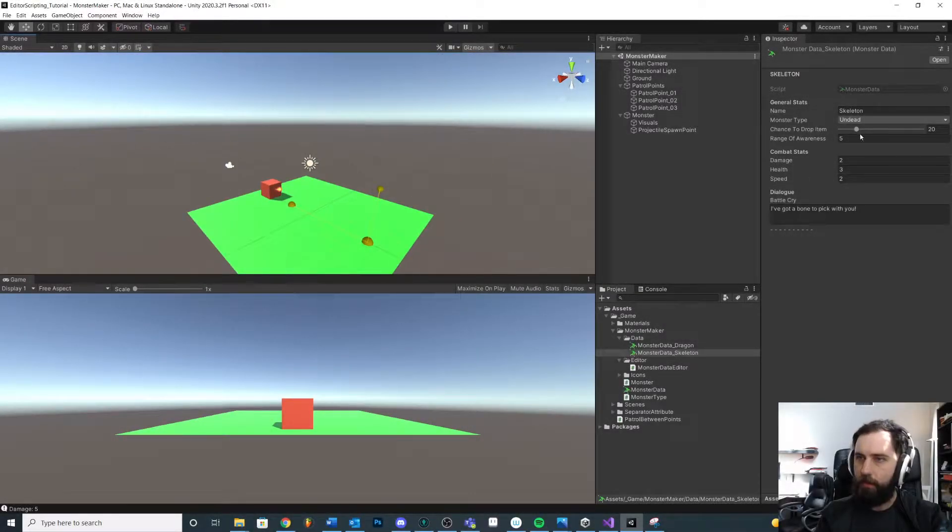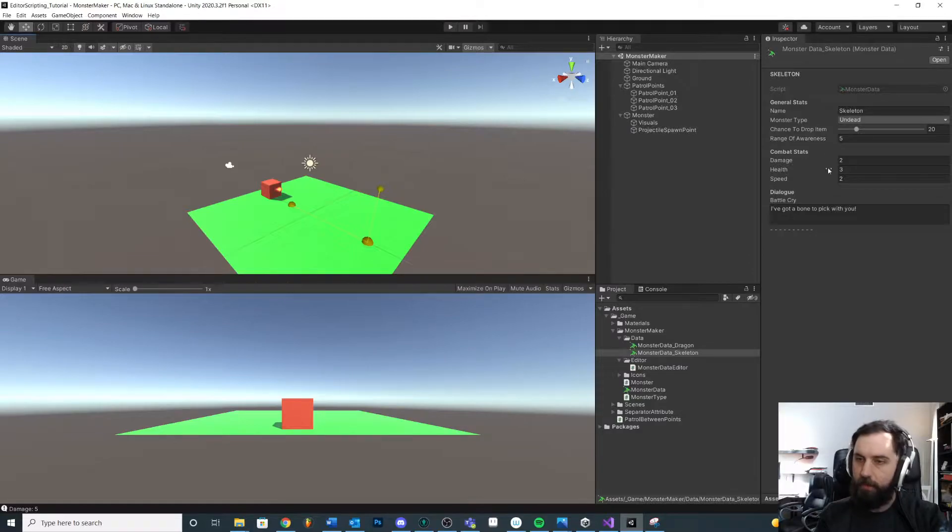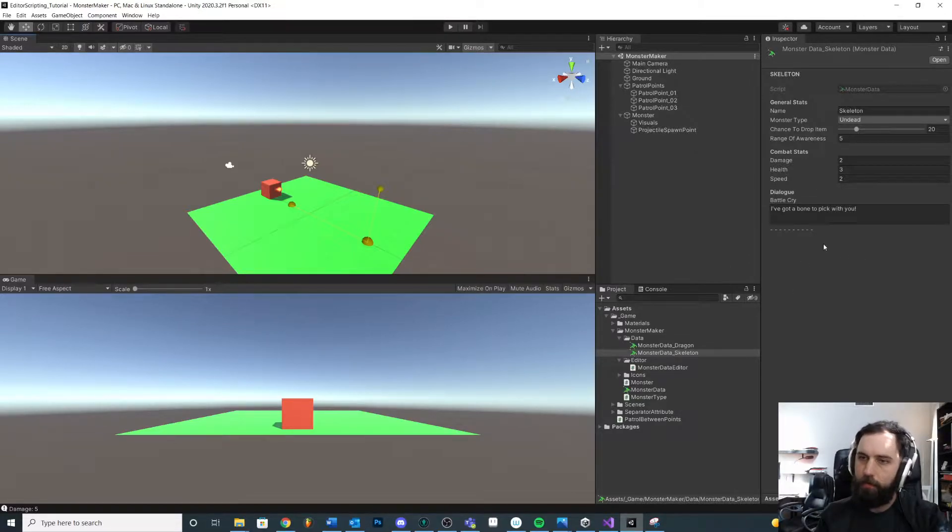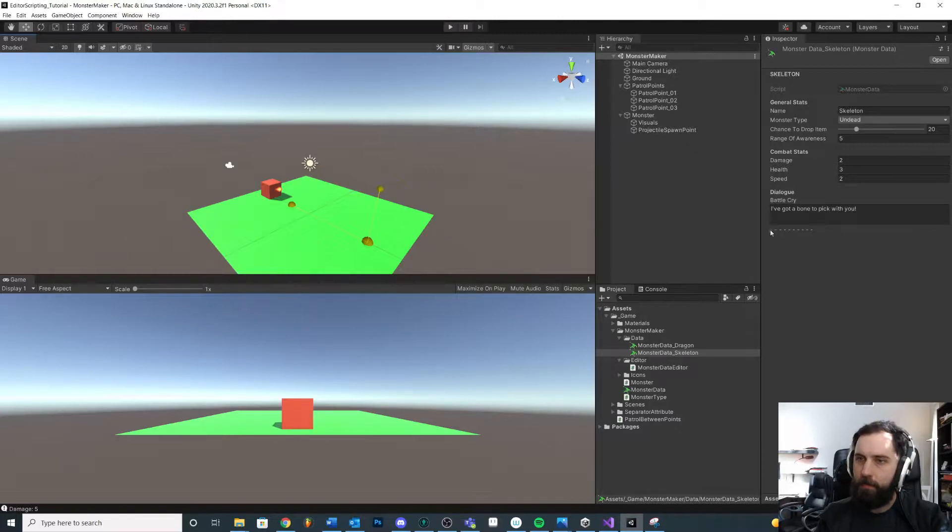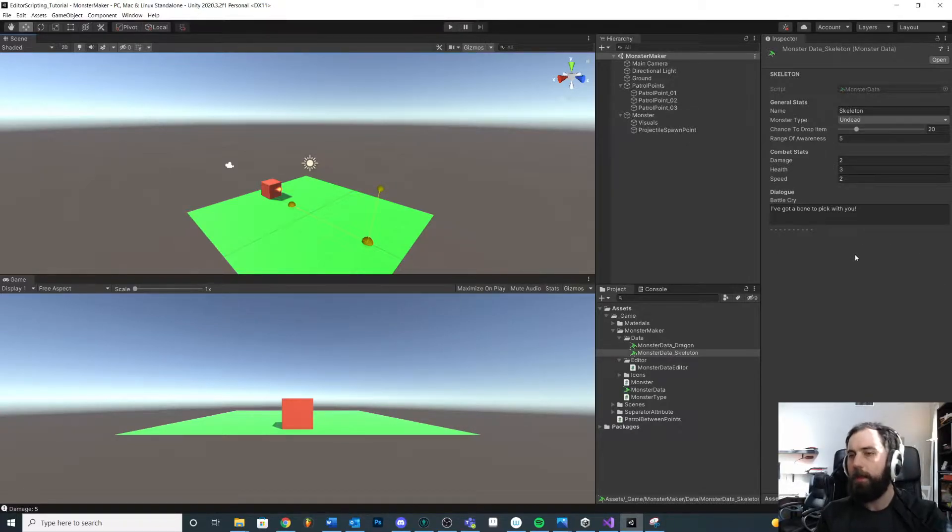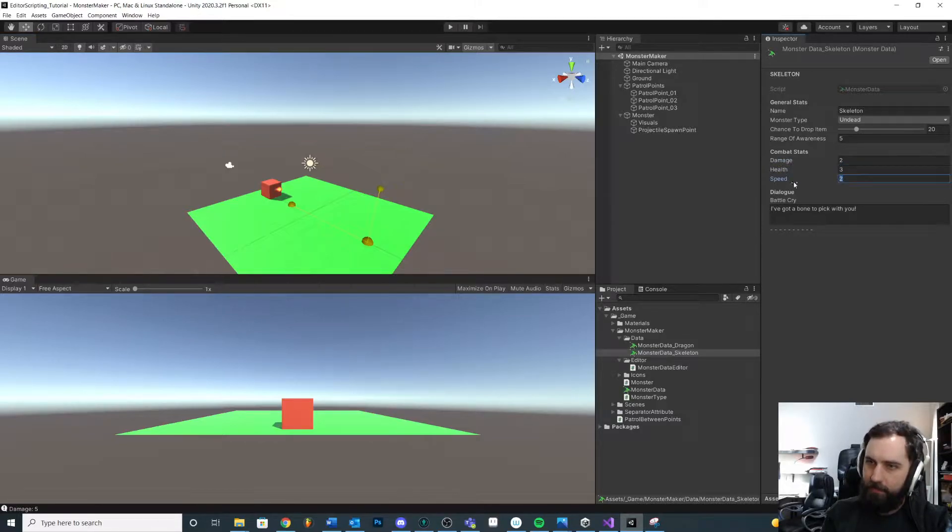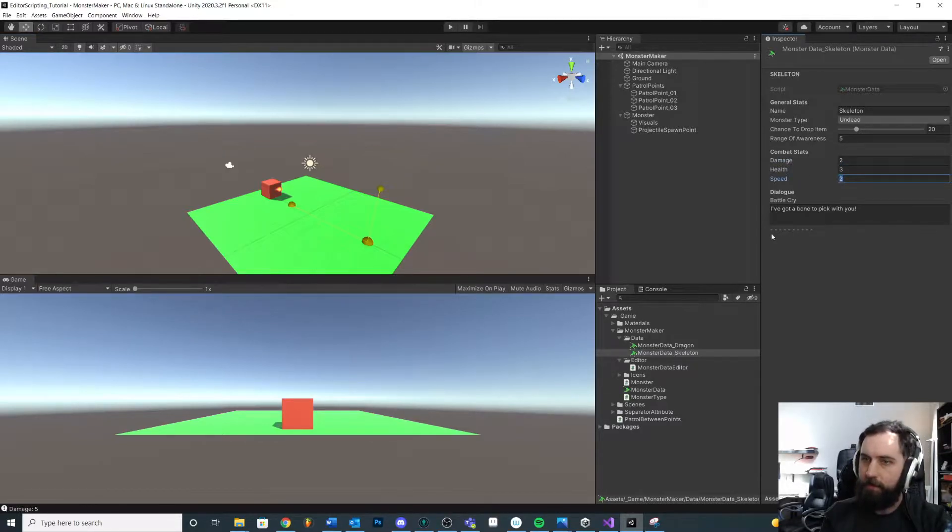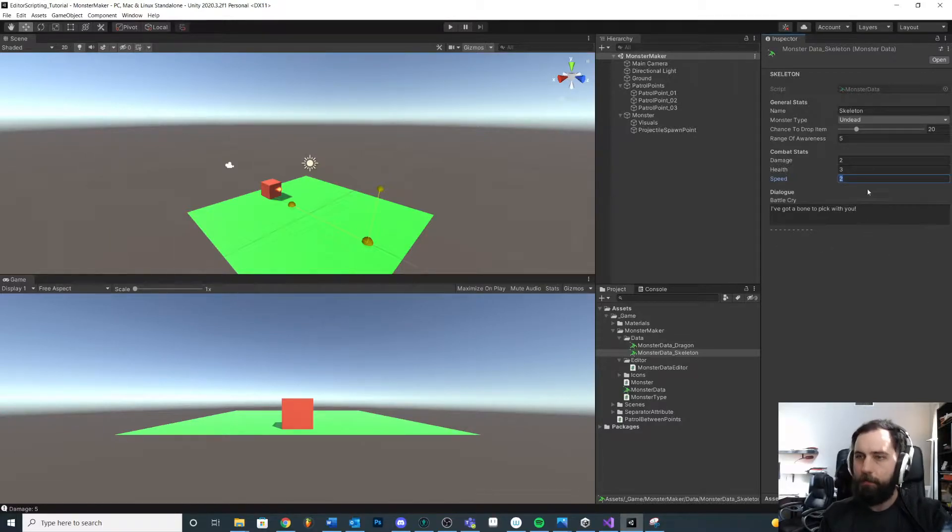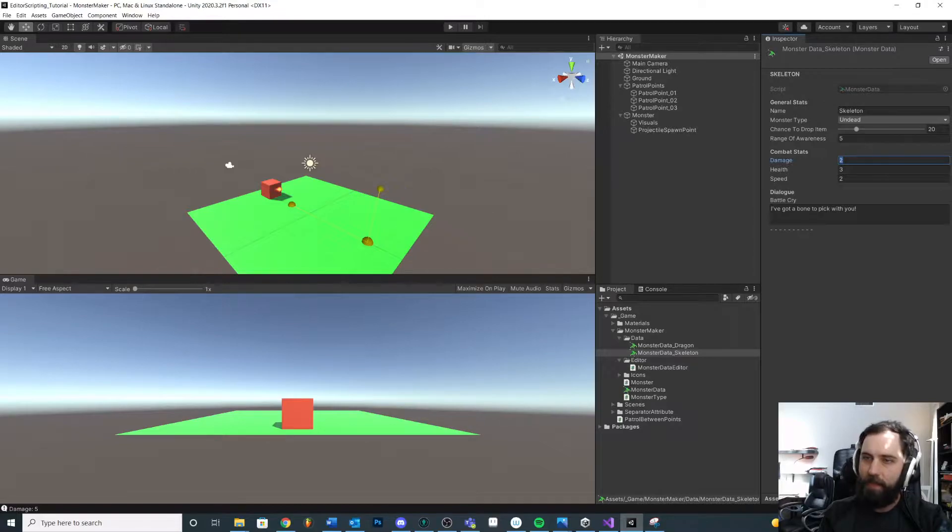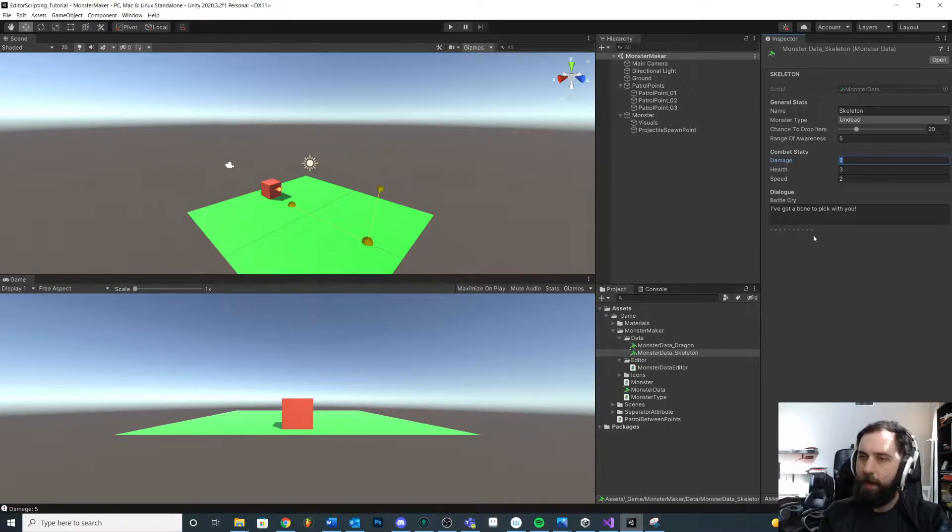Okay, let's look at another thing that we can do with our custom inspector. Again, we're not going to redraw everything yet, but I just want to show you a couple other things. Let's actually use our information here to dynamically create a difficulty bar. So in this case, I want to take all the combat stats and I want to do some calculation and display a general difficulty to the designer.